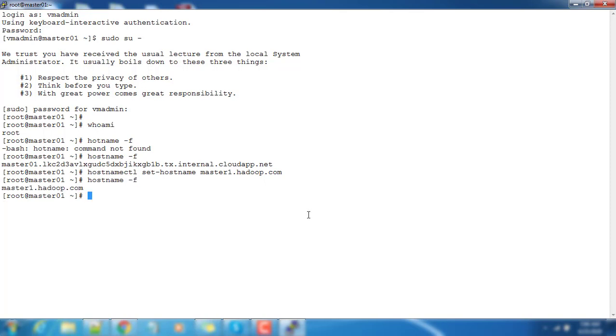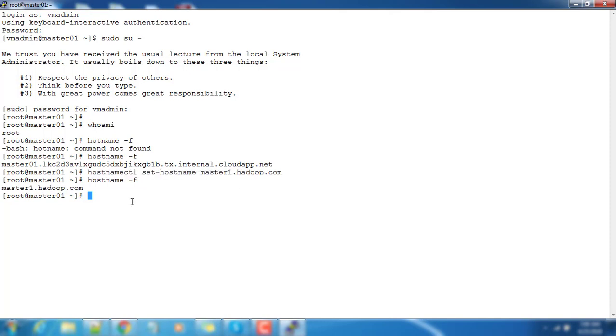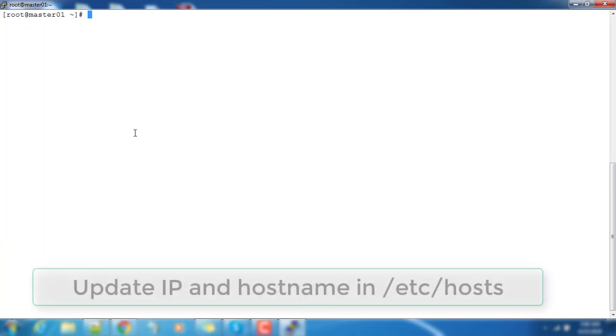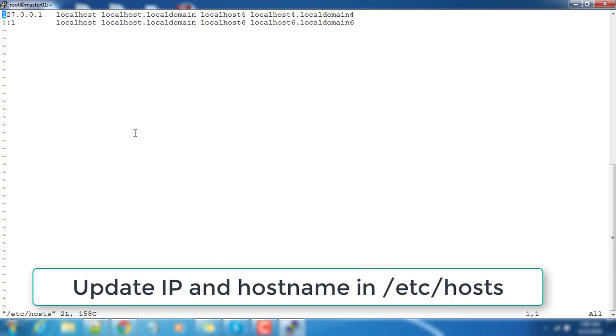Now we have set the hostname to master1.hadoop.com and we will check the IP address - it is 10.0.0.4. We will be updating this IP address and hostname to /etc/hosts.